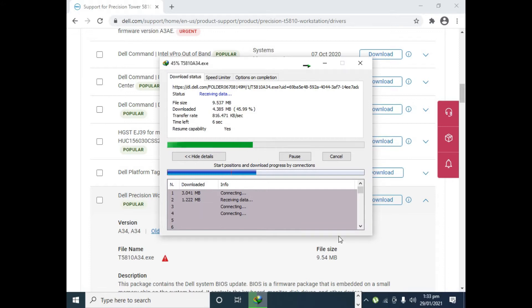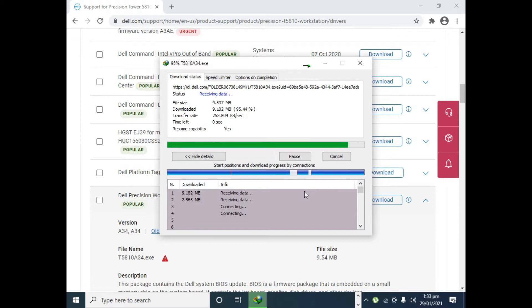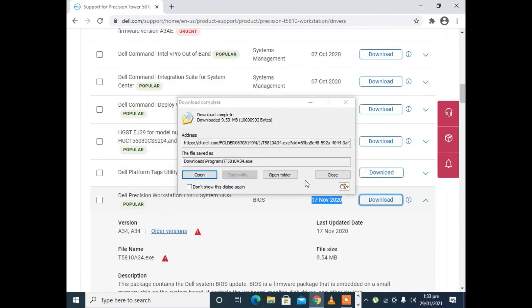The good news is that if you want to update the BIOS of your Dell Precision, you do not need any installed operating system. So whenever the download is completed, transfer this downloaded file to any USB device.